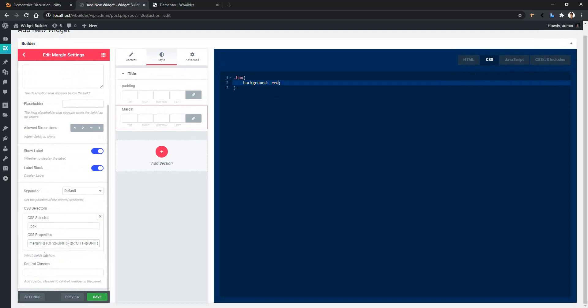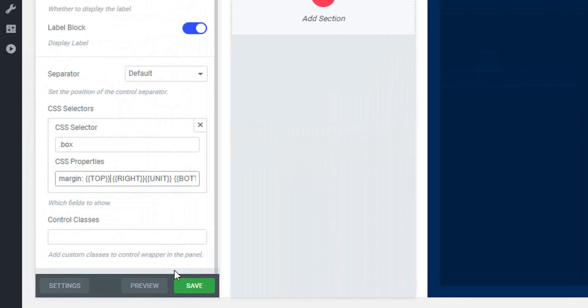If you are interested to use another unit, you have to remove the unit and simply write the unit. For example, I want to use percentage.